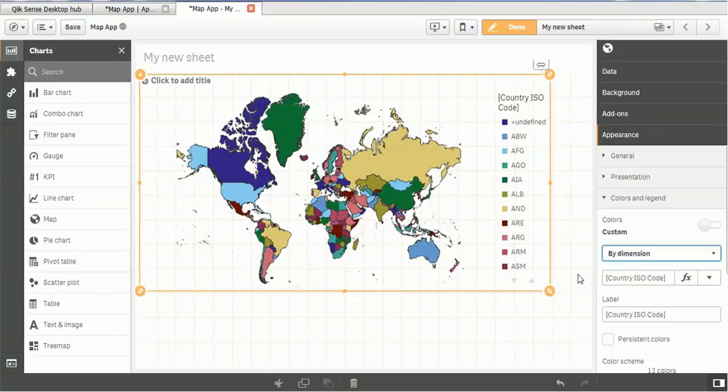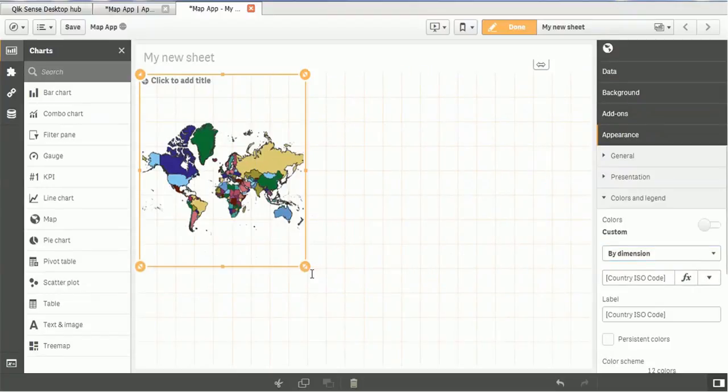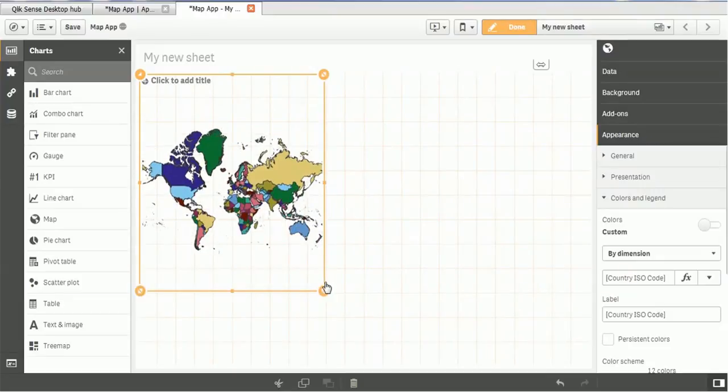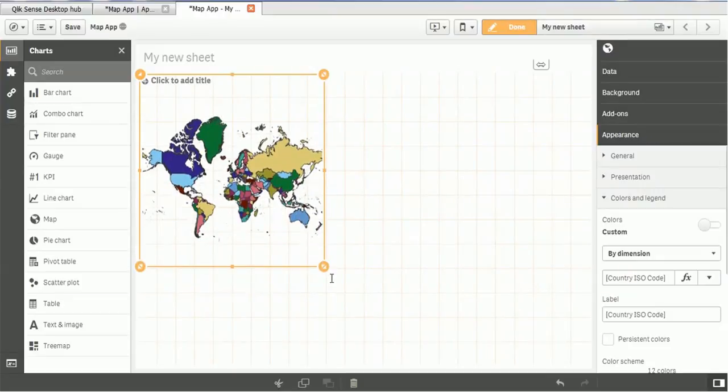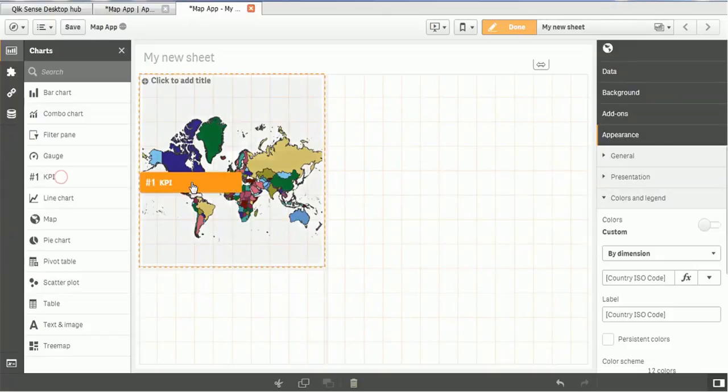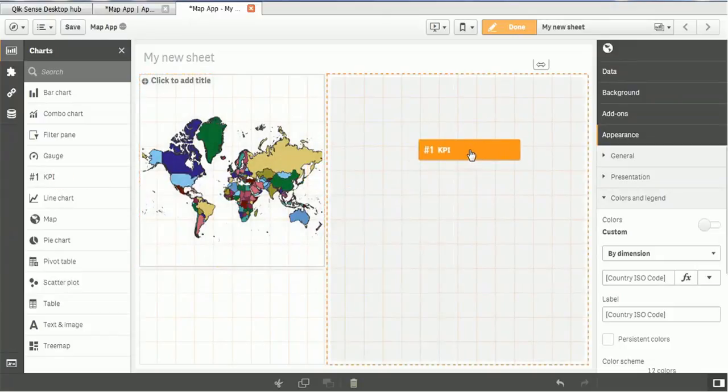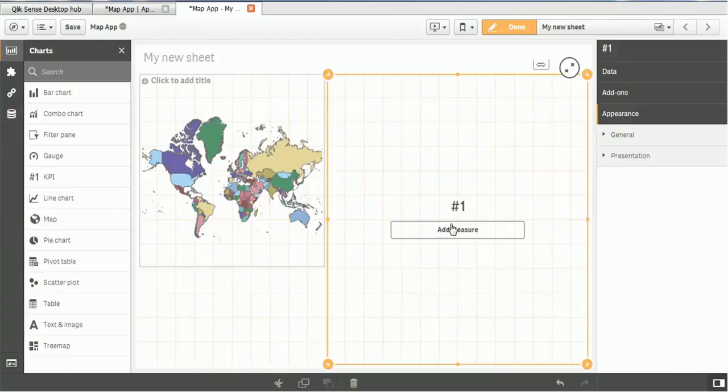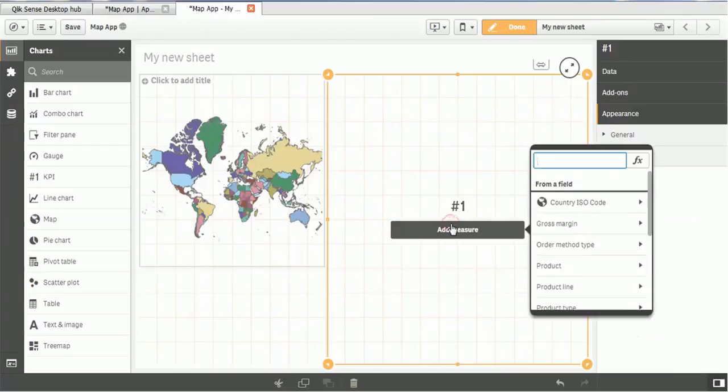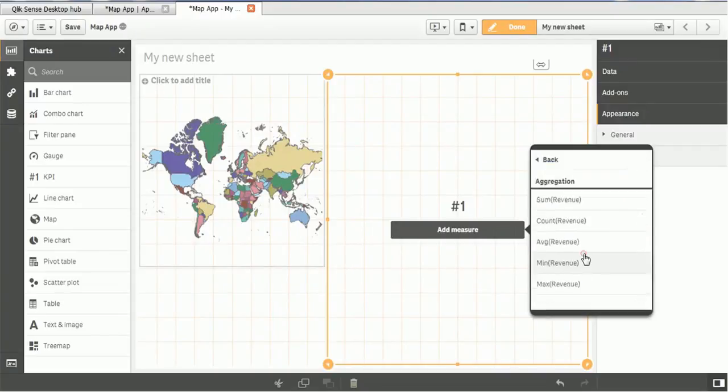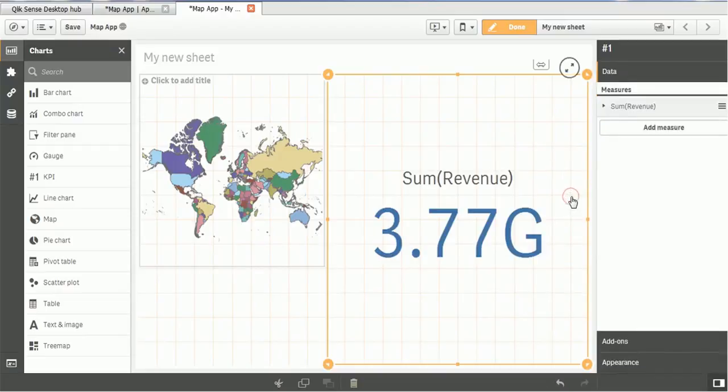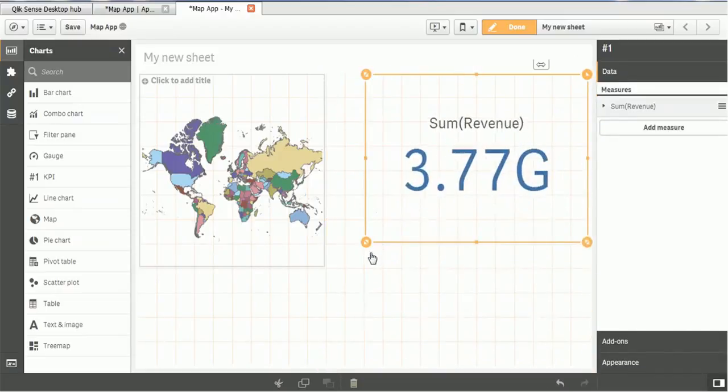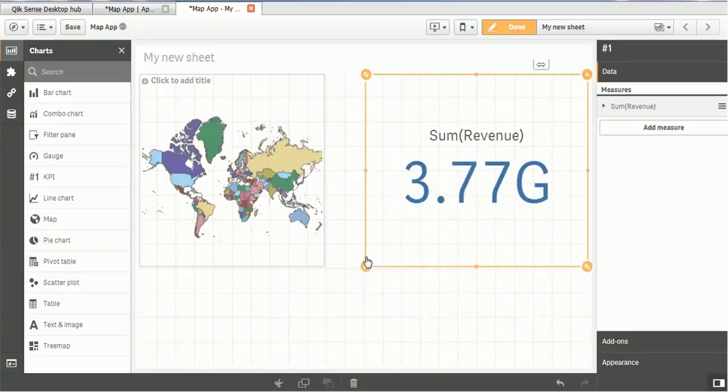So one more interesting I would like to show you. Because our customer data is also related with this map. Right. So what we'll do. We'll add one more chart that is nothing but the KPI. And KPI will vary based on the country. But we'll add the sale. Or we have the revenue. So we'll add the revenue. So currently it is 3.77. Okay. And let's save it.